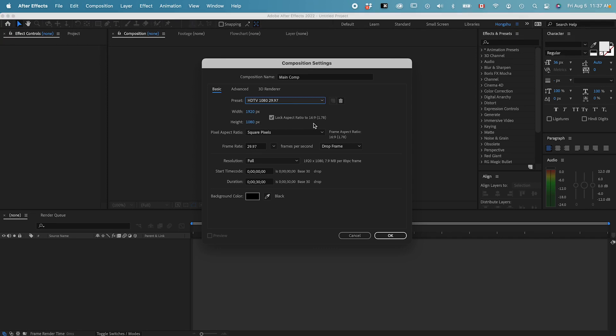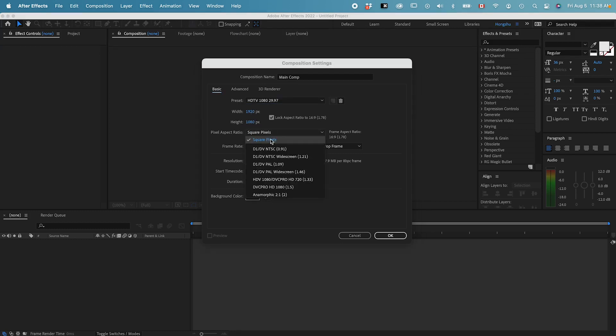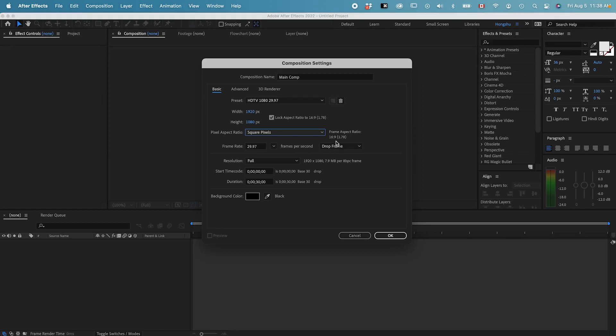For Instagram stories, the aspect ratio is going to be 9 by 16, which is vertical. And you just swap these two numbers. The pixel aspect ratio, let's keep it to square.